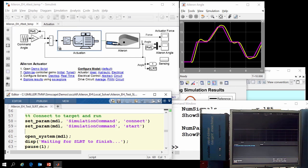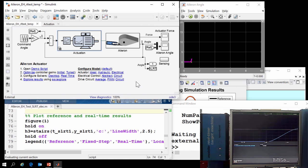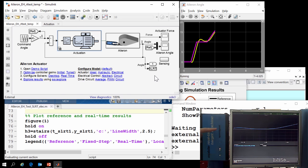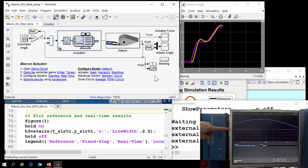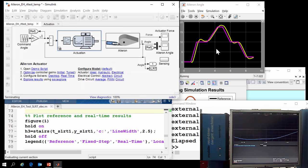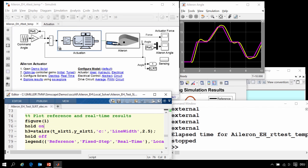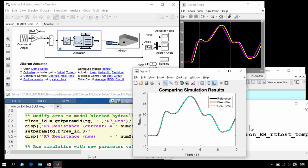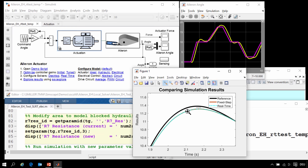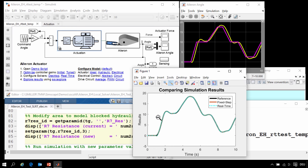Then we will connect to the target and run the simulation. The model is now running. You can see the behavior of the model on the monitor, and you can see that it is synchronized with the results on the scope. At the conclusion of our 10-second simulation, we will upload the results and see how they compare with the results we received in earlier runs. We can see they match the fixed-step simulation results from our desktop exactly and are fairly close to the results of our reference simulation.